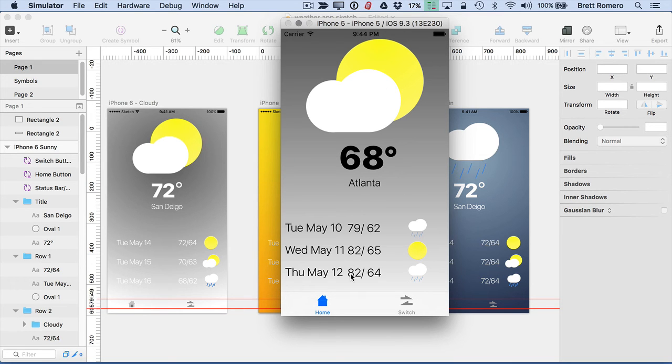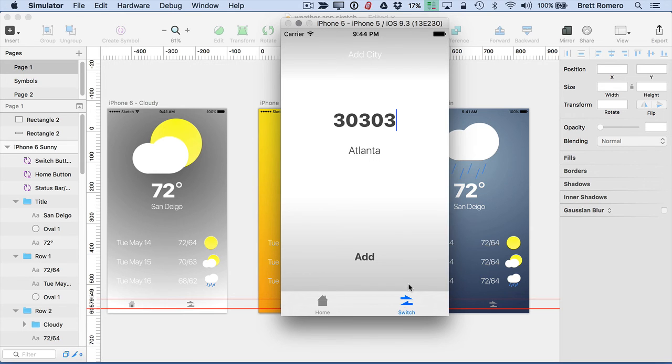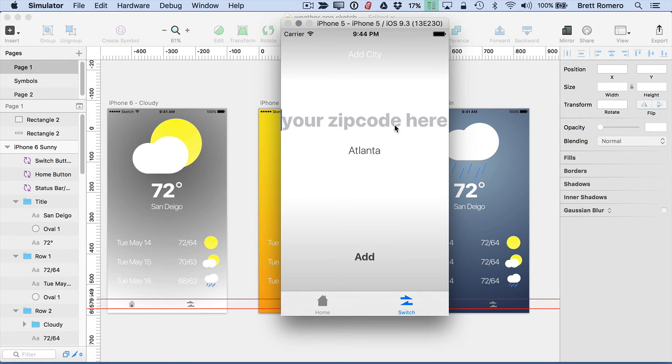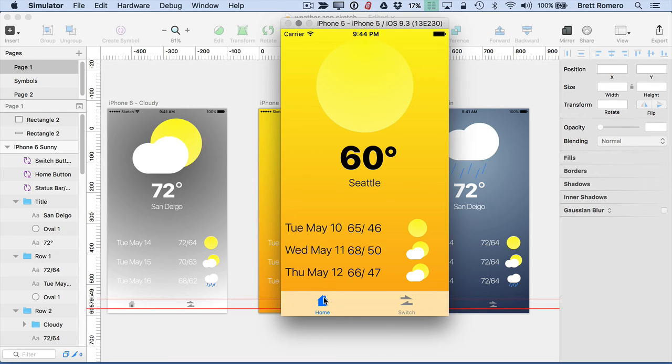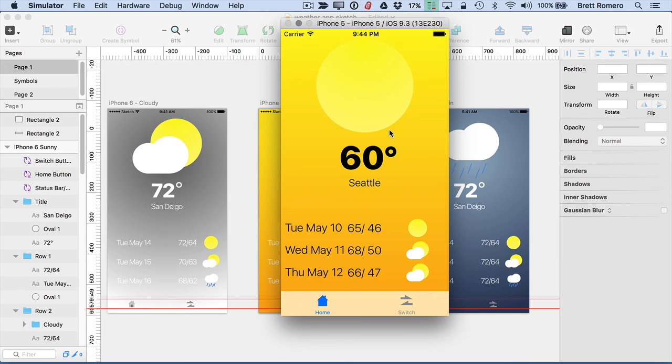And if I switch again I can go to say for example Seattle 98104, add, and there we have Seattle I go home. So Seattle 60 degrees sunny and there's our three-day forecast. So that is how the app works basically.